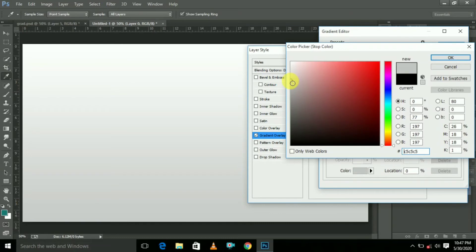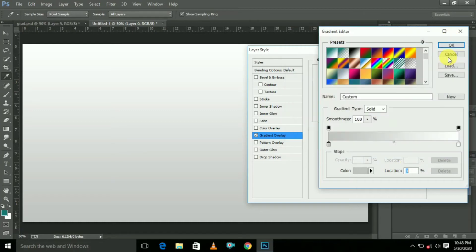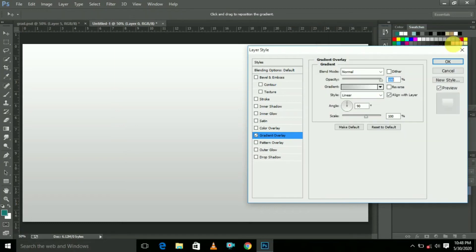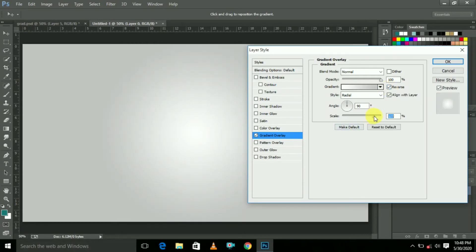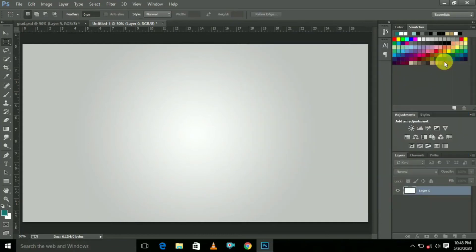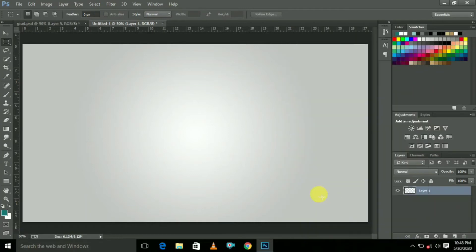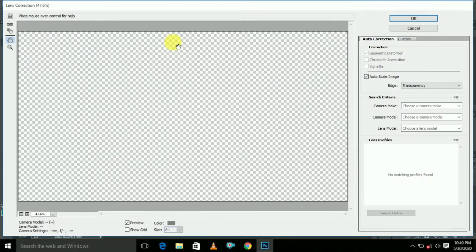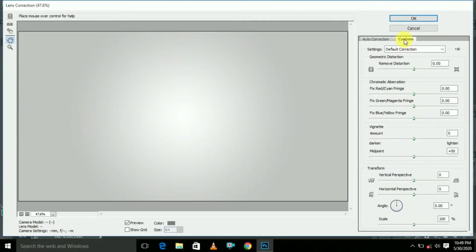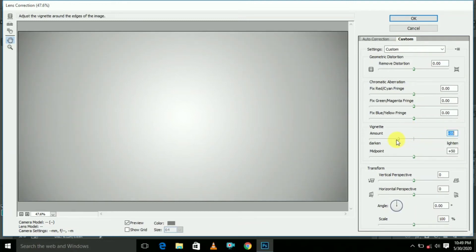Here select the color — choose green color. Enter the color code like this and click OK, then click OK again. Select Radial, click Reverse, increase the scale, and click OK. Now create a new layer, click the right mouse button, and click Merge Visible. Then go to Filter, select Lens Correction, here select Custom, decrease the vignette amount just like this, and click OK. Now the second gradient background is ready.